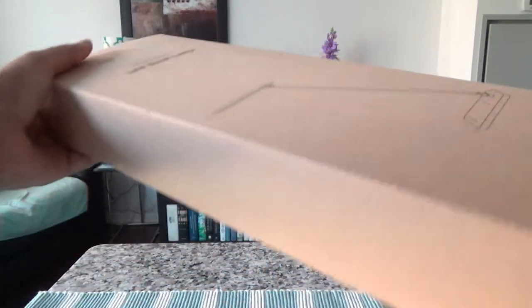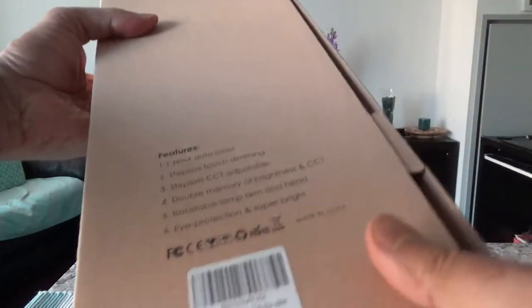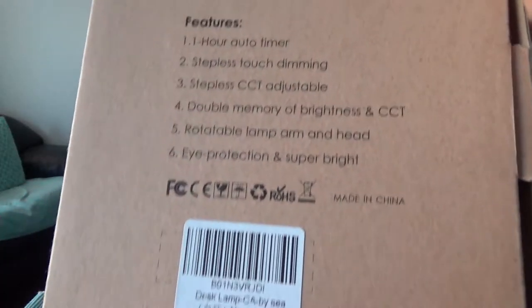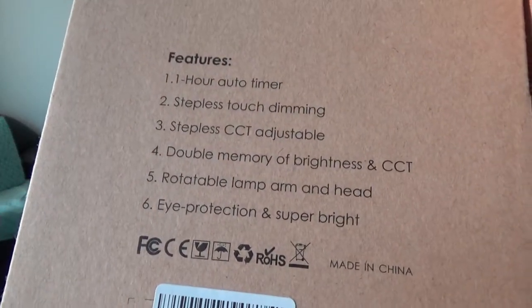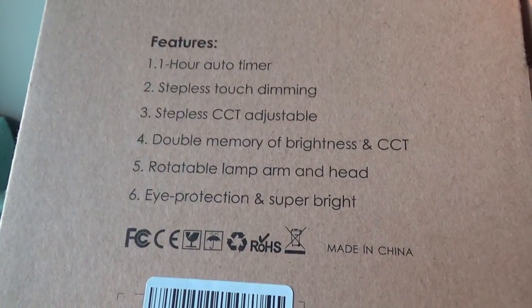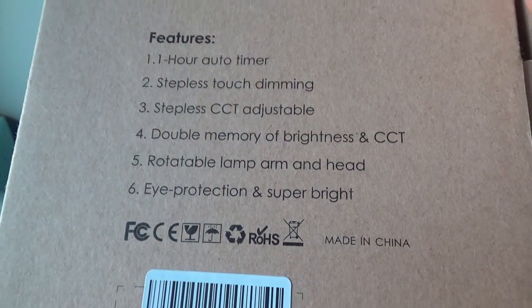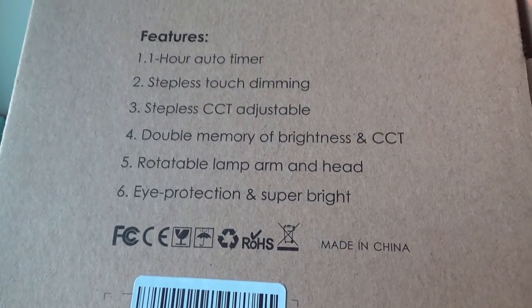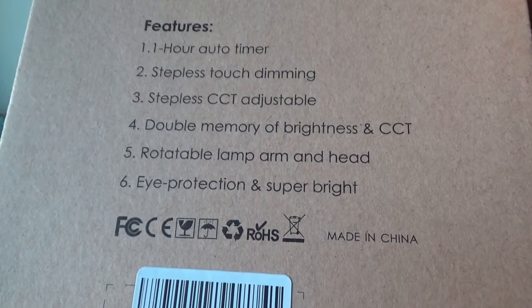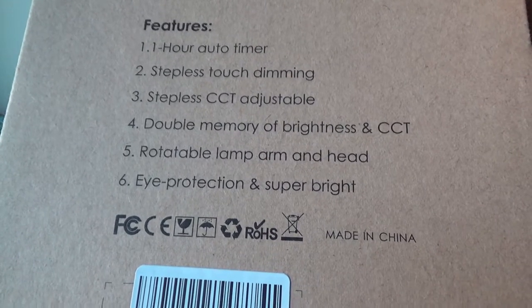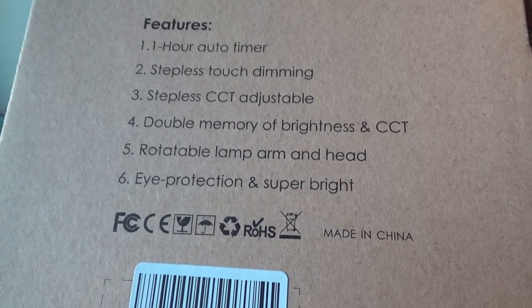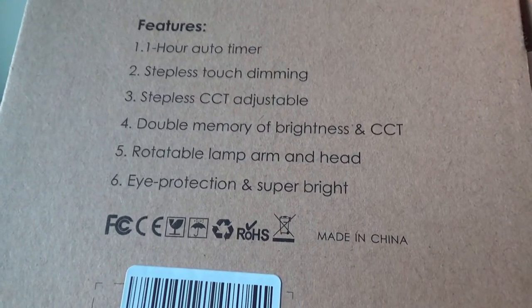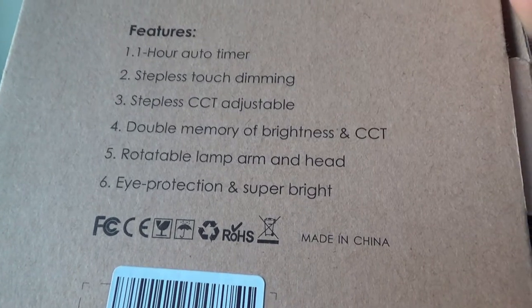Let's start with unboxing. Here is the box and they mention some features right here. For example, it has one hour auto timer, touch dimming, CCT adjustable, I'm not sure what that means, double memory, rotatable lamp arm, and eye protection.